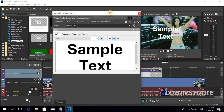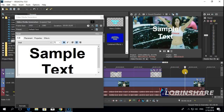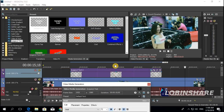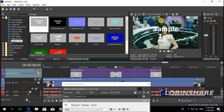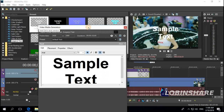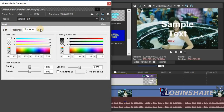Now it's time to edit the text. Make sure you have the cursor over the text effect so you can see it in the preview window. If the cursor is somewhere else, you won't see the text effect. The text effect is represented by a clip on the timeline. If the clip is on top of the video, the text will also be on top of the video in the preview window. You have four tabs here: Edit, Placement, Properties, and Effects.